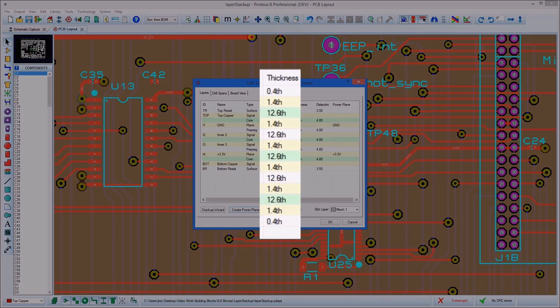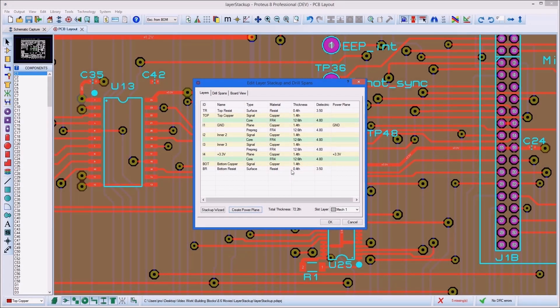The thickness of the layers is used to calculate via depth when length matching tracks.